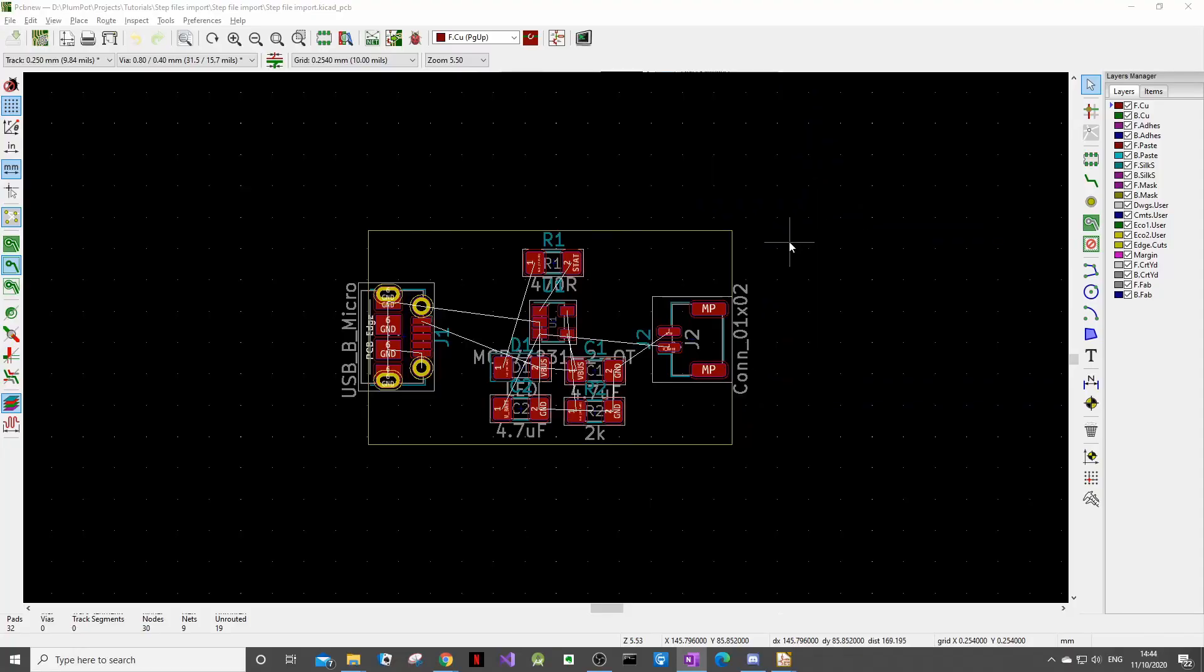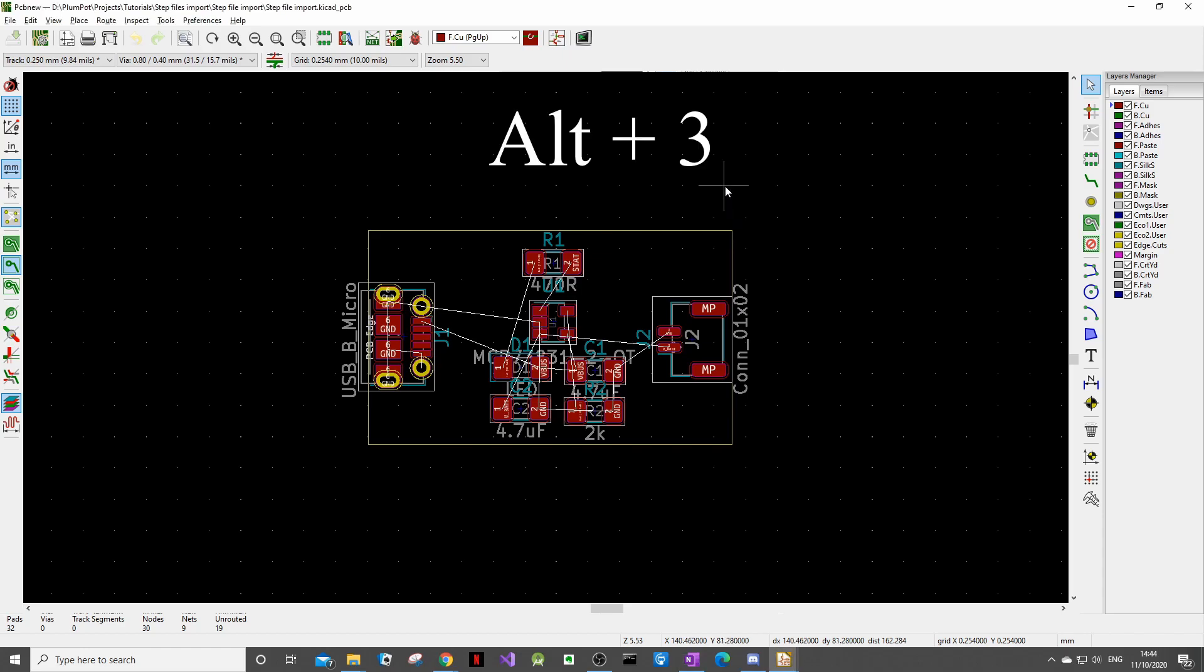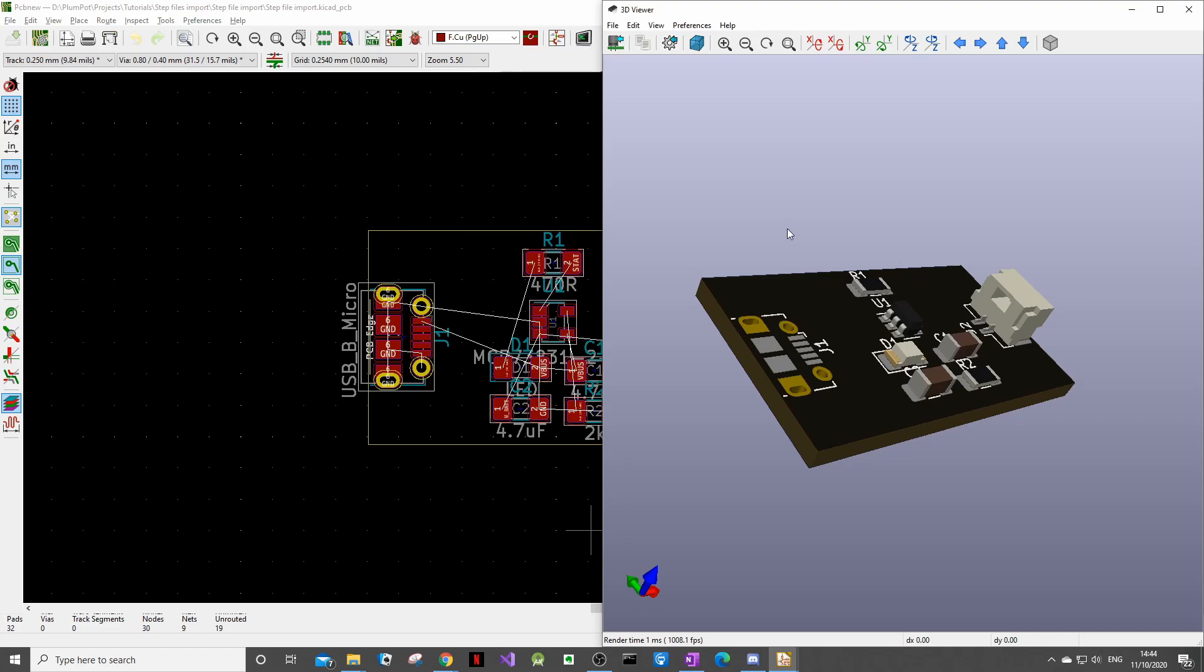For this example we will make use of a battery charging circuit that we have done before on this channel. What you see now is just a work-in-progress version and if we type alt 3 on the keyboard it'll bring up a rendered view of our PCB and as you can see our footprint of the USB connector here doesn't have a 3D model associated with it so we will need to import one.